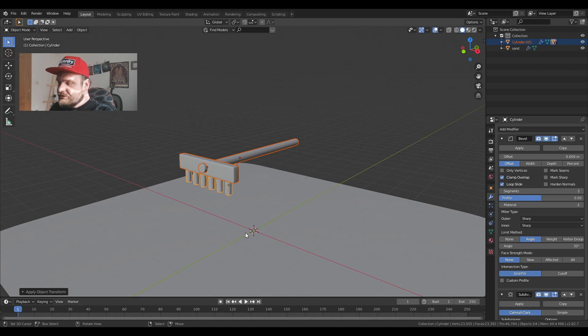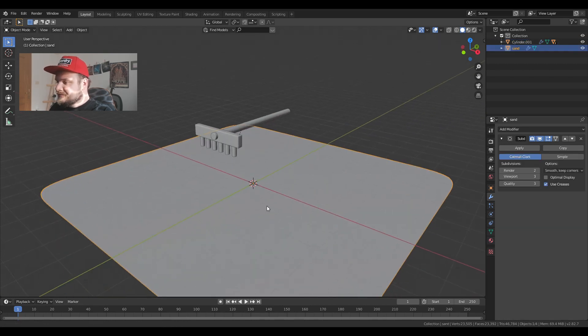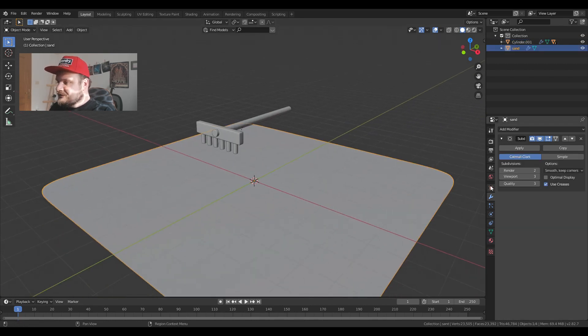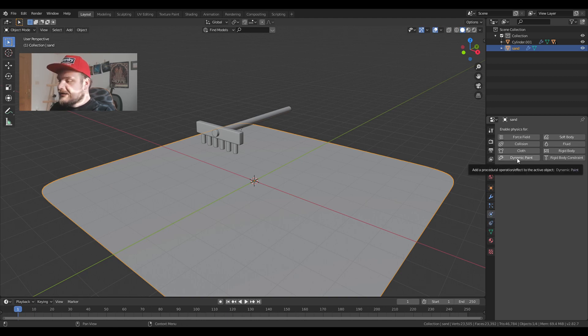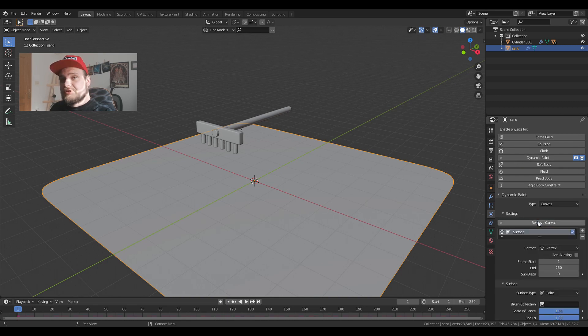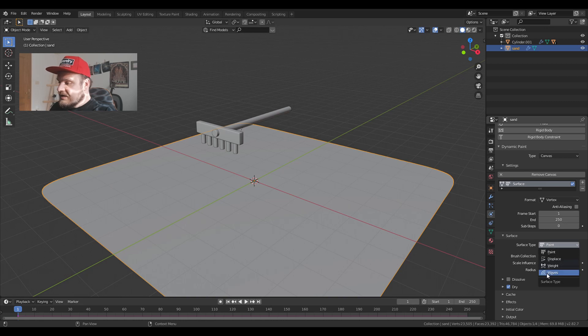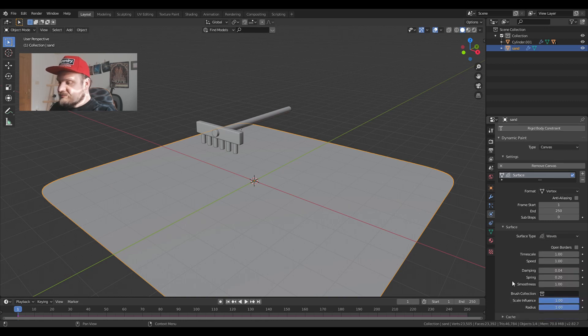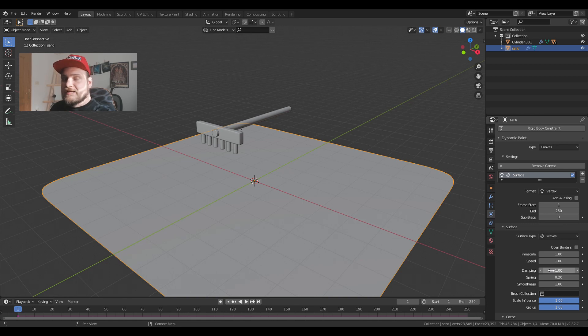Now I'm going to choose the sand object and go down into the physics tab, physics properties rather, and choose dynamic paint. Add canvas. So this is going to be our canvas. And I'm going to change from paint to waves and the damping I'm going to change it to one. Just put it full on blast one.